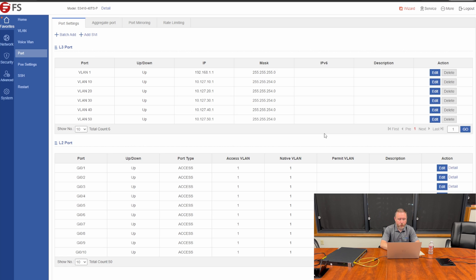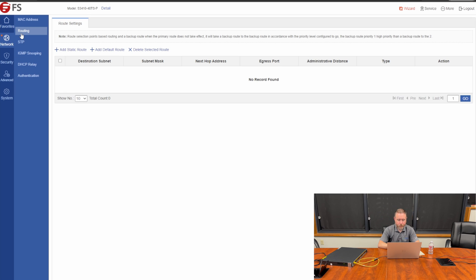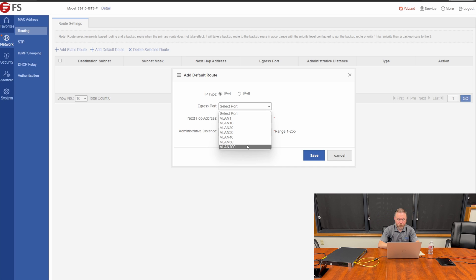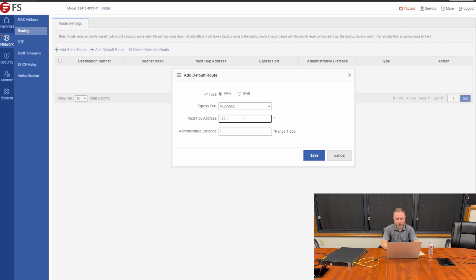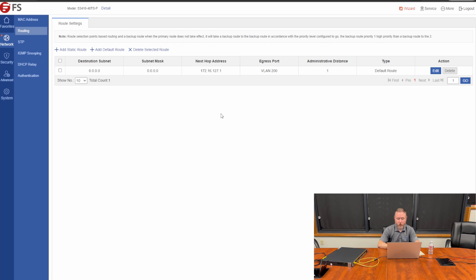So now that we've created our VLANs, the next thing that we need to configure is under network and routing. We want to set our static route, our default route. So all traffic will go through that 172.16.127. So we're going to choose the egress port to be VLAN 200. The next hop address is 172.16.127.1. And we're going to click save. That's how easy it is to create a default route on this layer 2 plus switch. So now all of our VLANs, 10, 20, 30, 40, and 50, their default route is the next hop is 172.16.127.1 in this scenario, which will be our router.